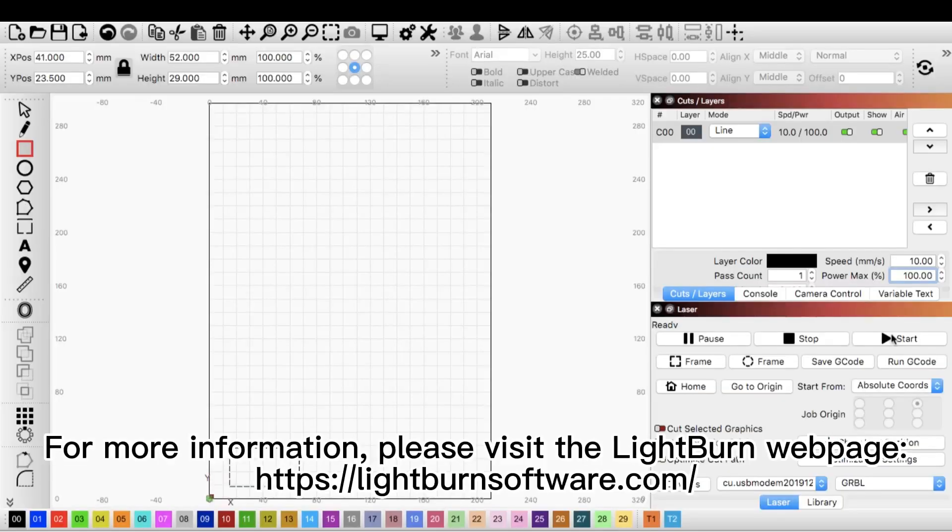For more information, please visit the LightBurn webpage.